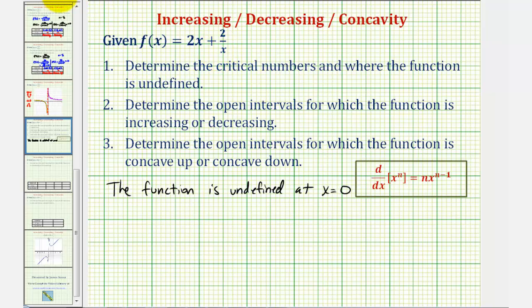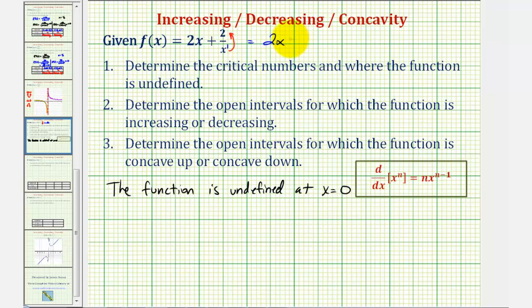Before we find the derivative, let's look at the second term. We have 2/x, or 2 divided by x to the first. If we move this up to the numerator, it would change the sign of the exponent. So we can write this as 2x + 2x^(-1). And now to find the derivative, we can apply the basic power rule.